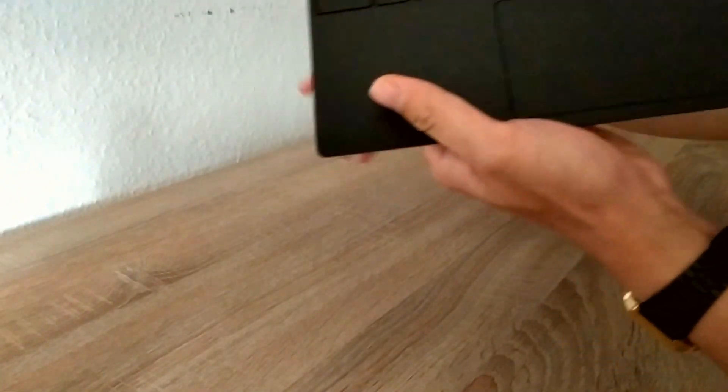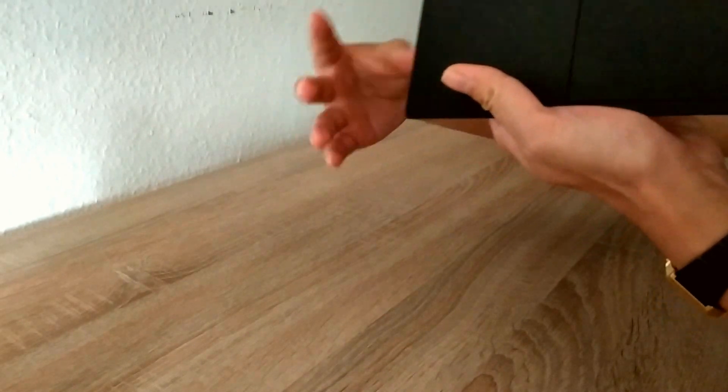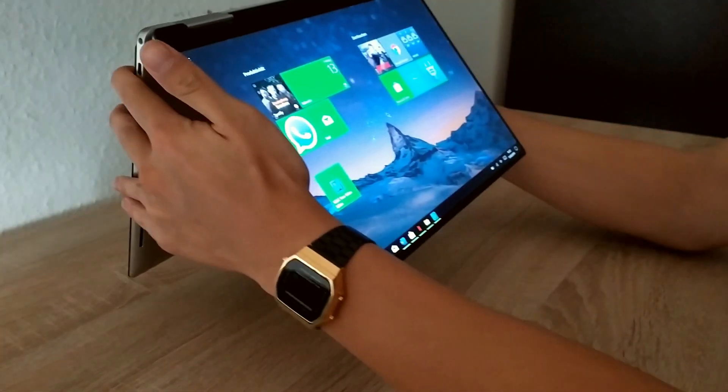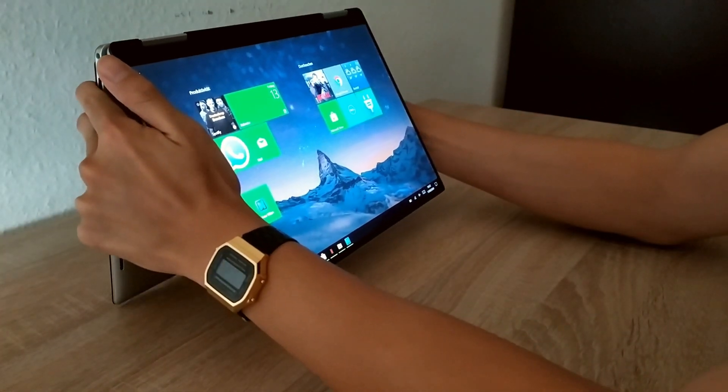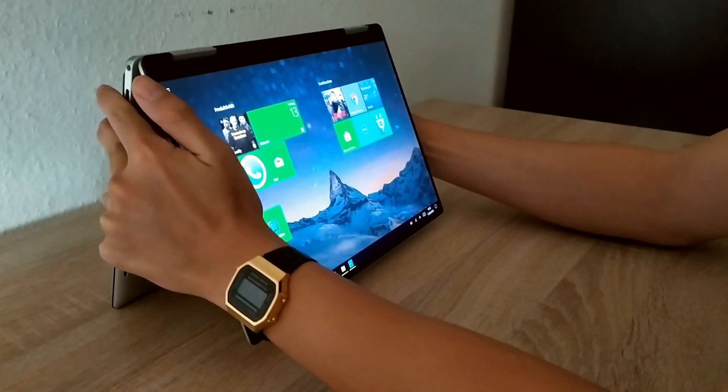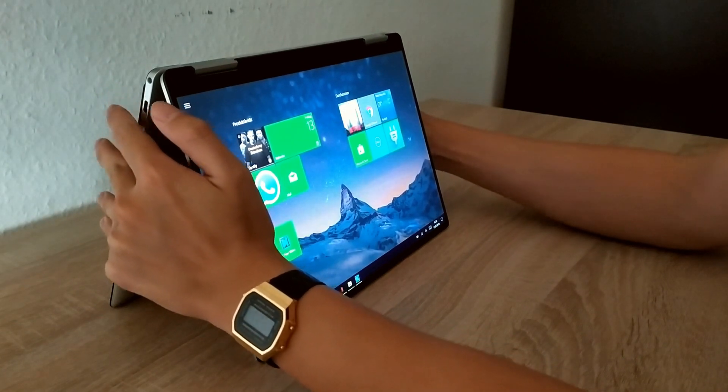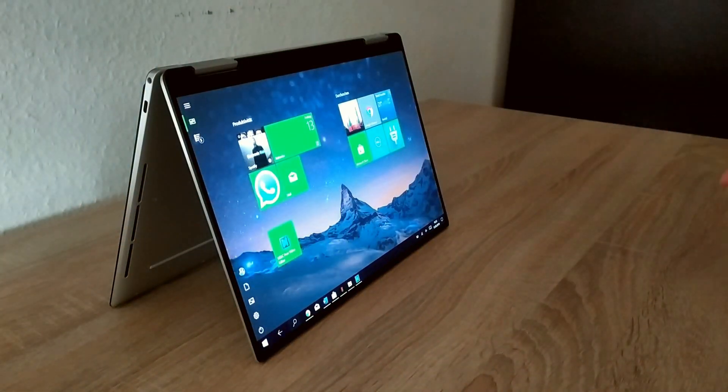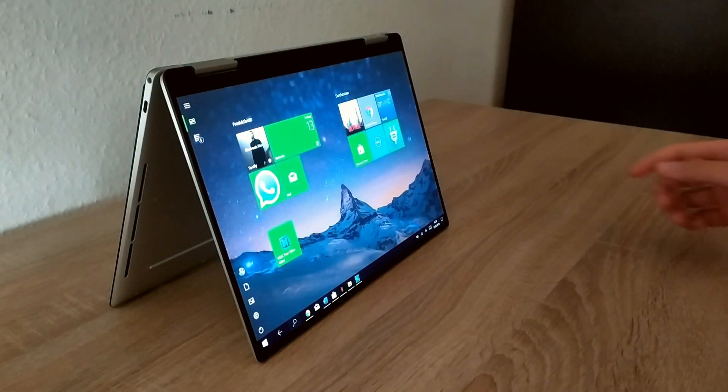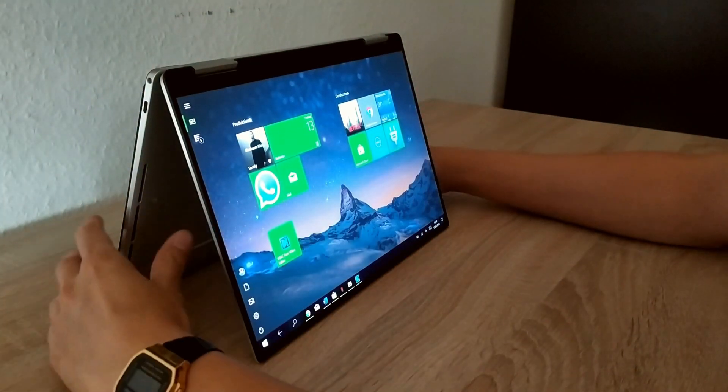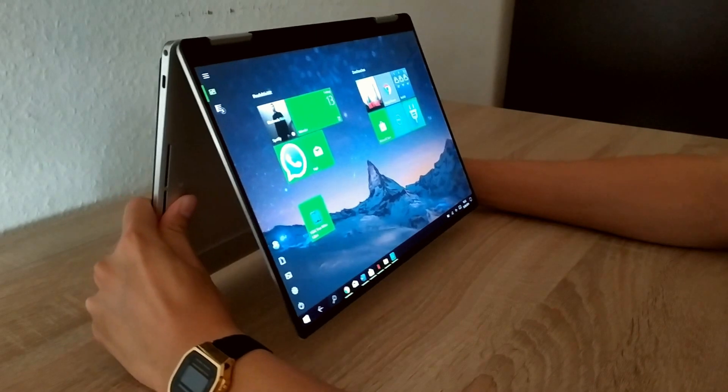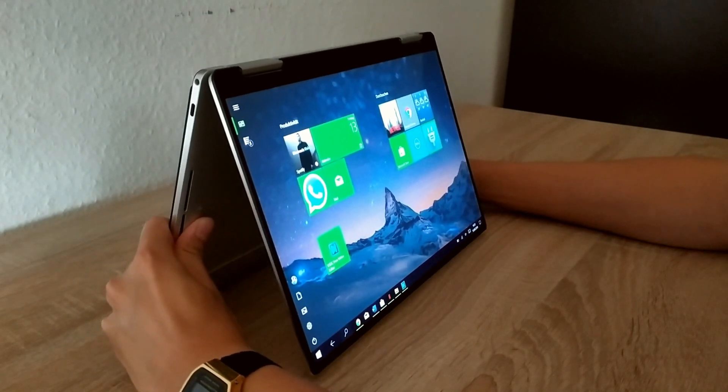Dell made it stiffer at one point so you can prevent screen wobbling while using the touchscreen or using the notebook in the tent mode or the tablet mode.